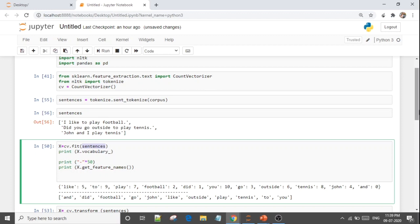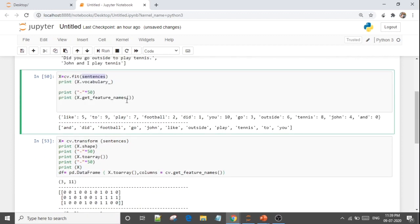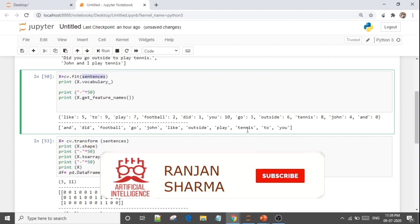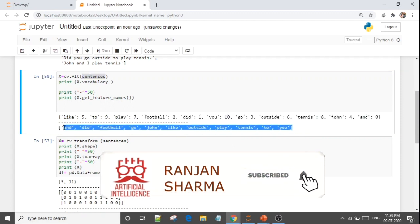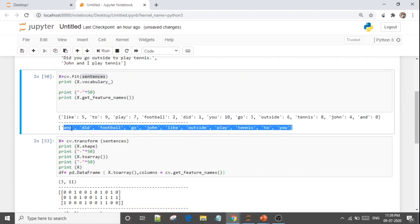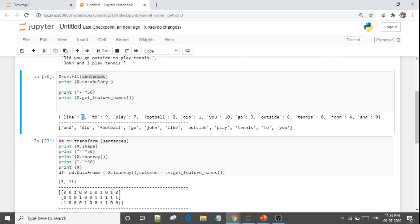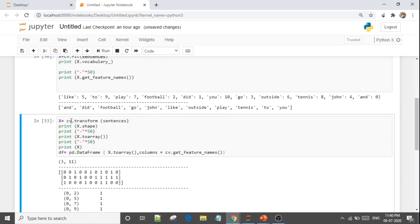Using x.vocabulary_, you can see all unique variables: 'and', 'did', 'football', 'go', 'john', 'like', 'outside', 'play', 'tennis', 'to', 'you'. Each word is assigned a position number — for example, 'and' is at position 0, 'did' is at position 1. These numbers just point to each word's index. Then I use cv.transform on the sentences, giving x a shape of 3 by 11 — three sentences and eleven unique variables.